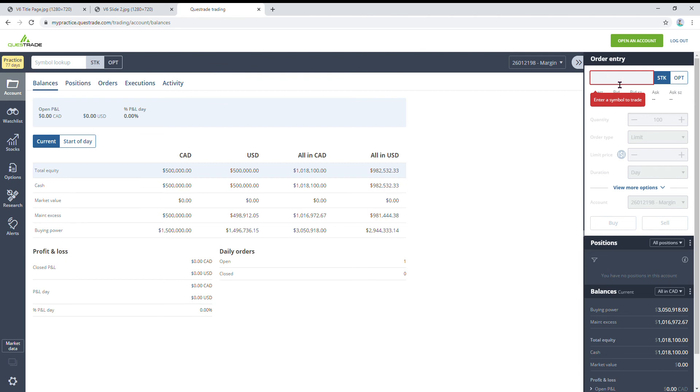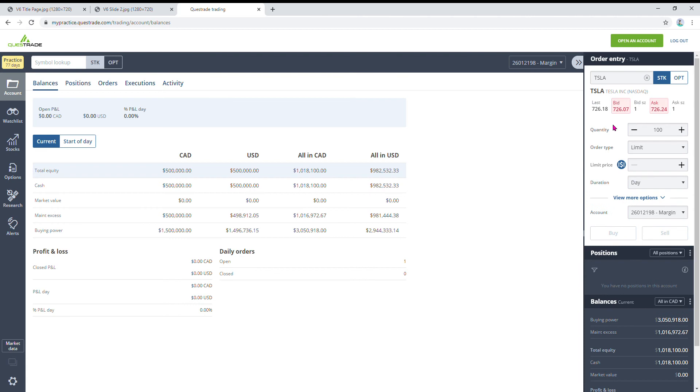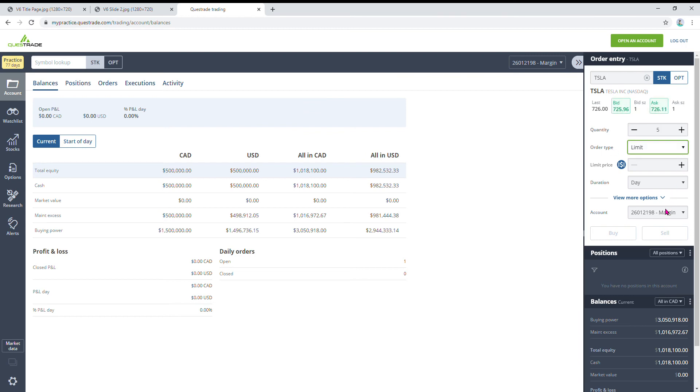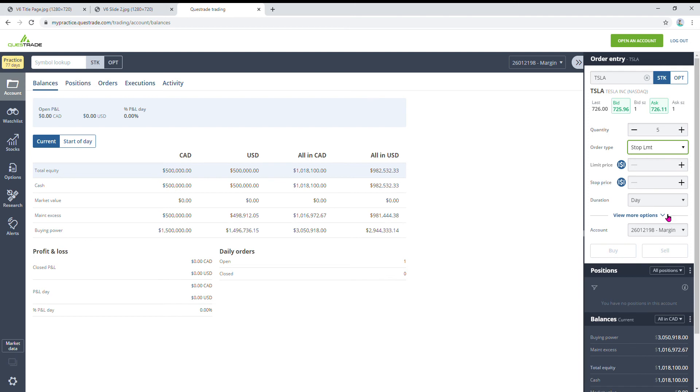Let's say again in that example, I bought Tesla at $600, and right now it's $726, that's the last price. So let's say I bought five shares—this is all hypothetical because this is a practice account and I don't really have these shares. But let's say I had them in here. I would hit my five quantity, then I would change the order type to stop limit.